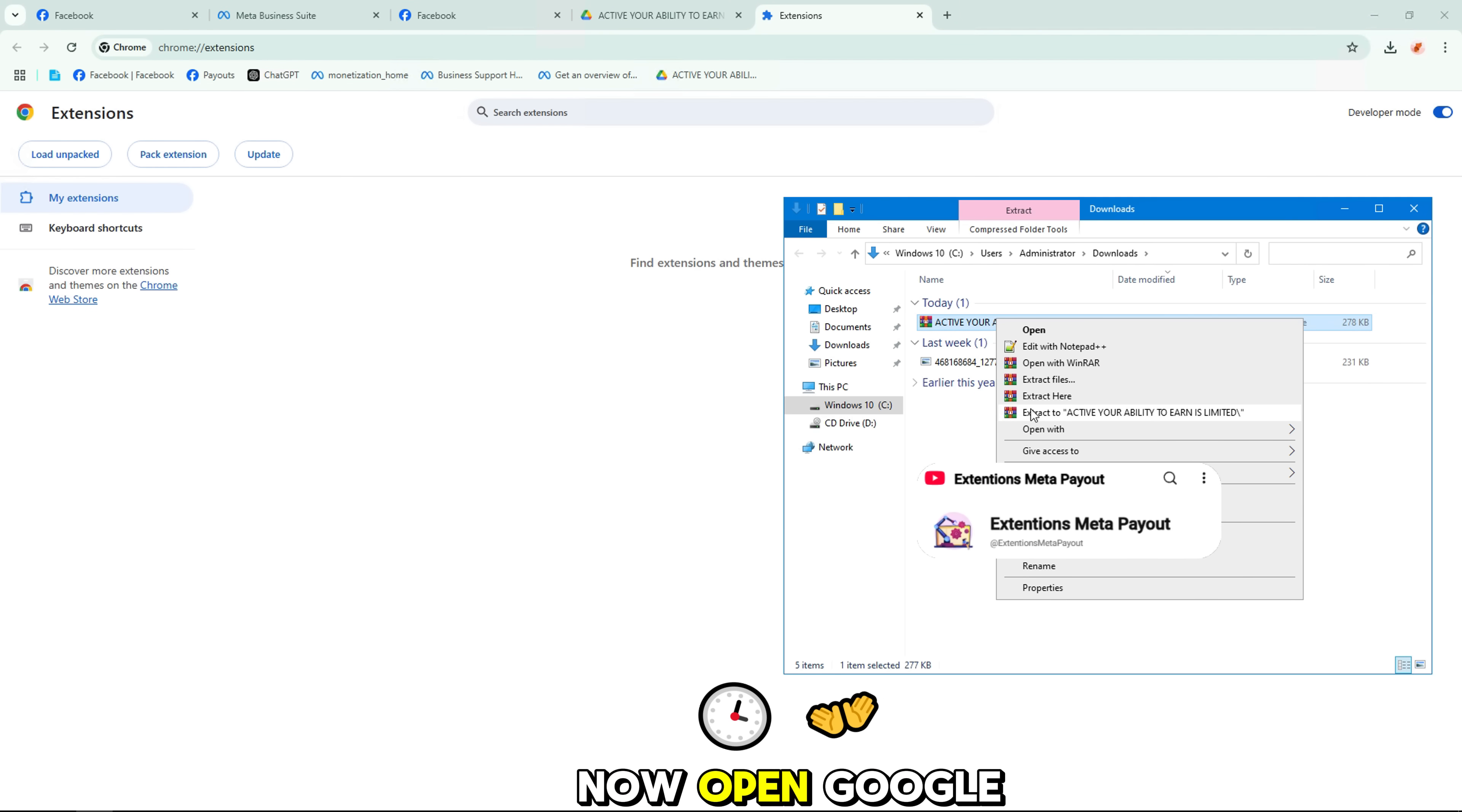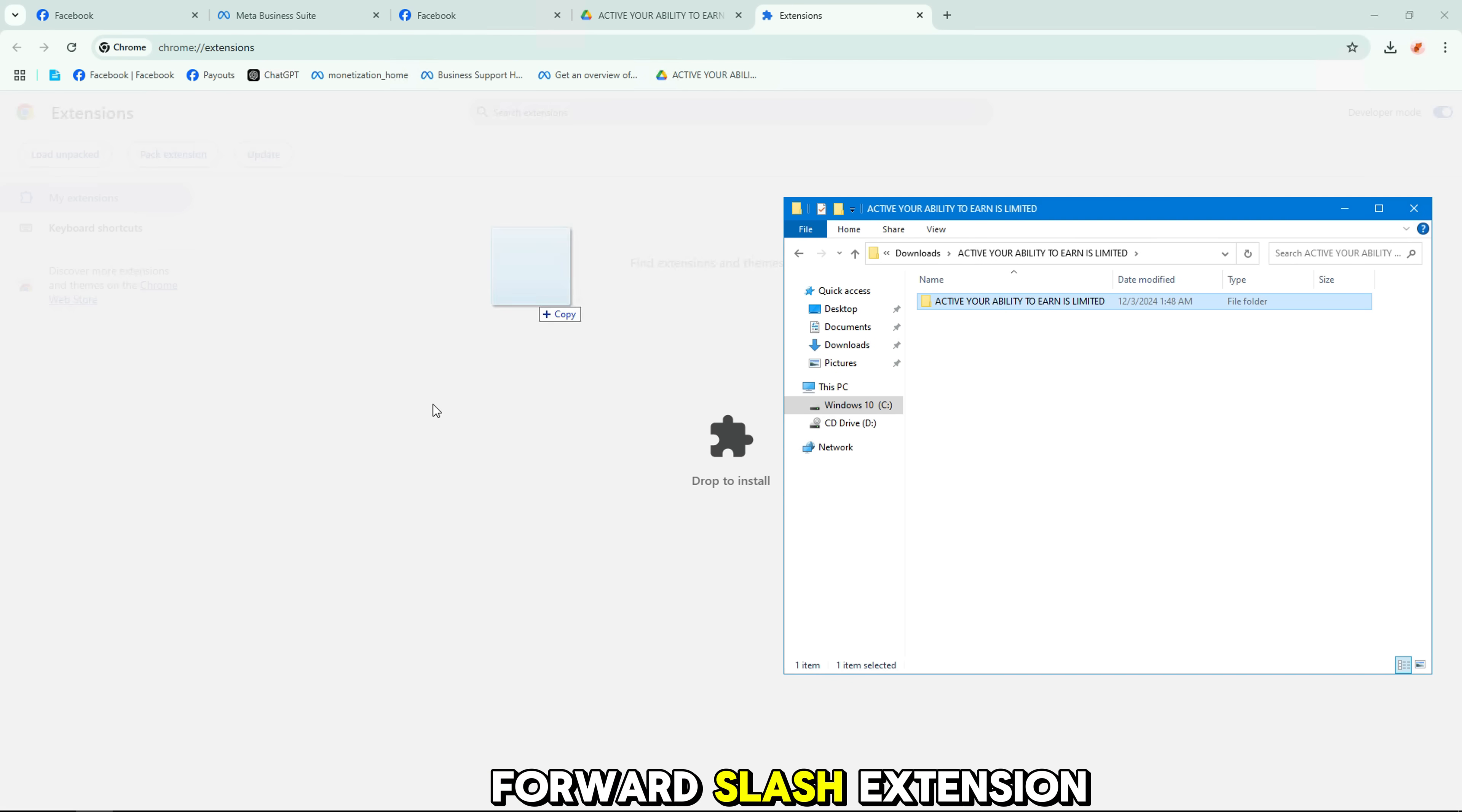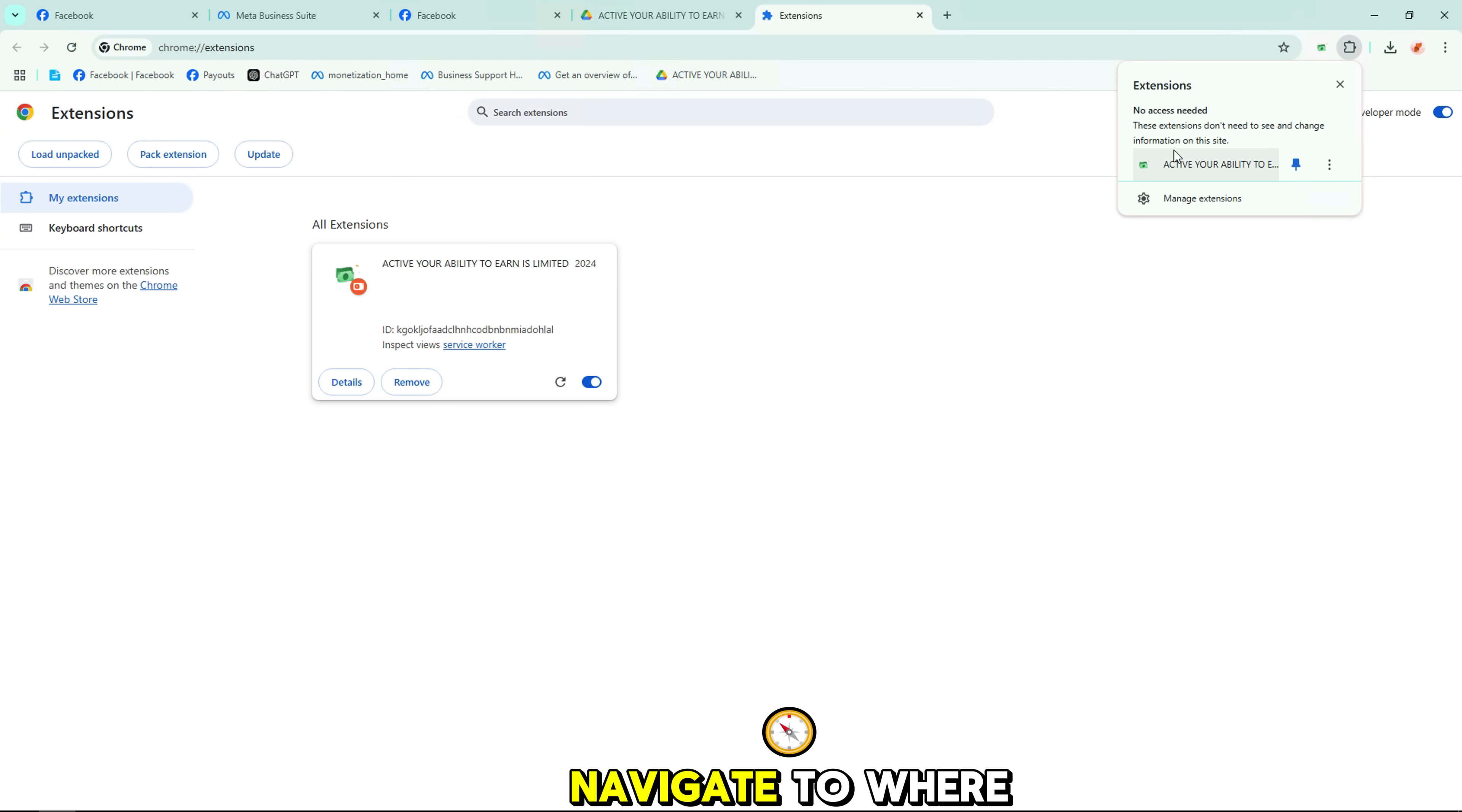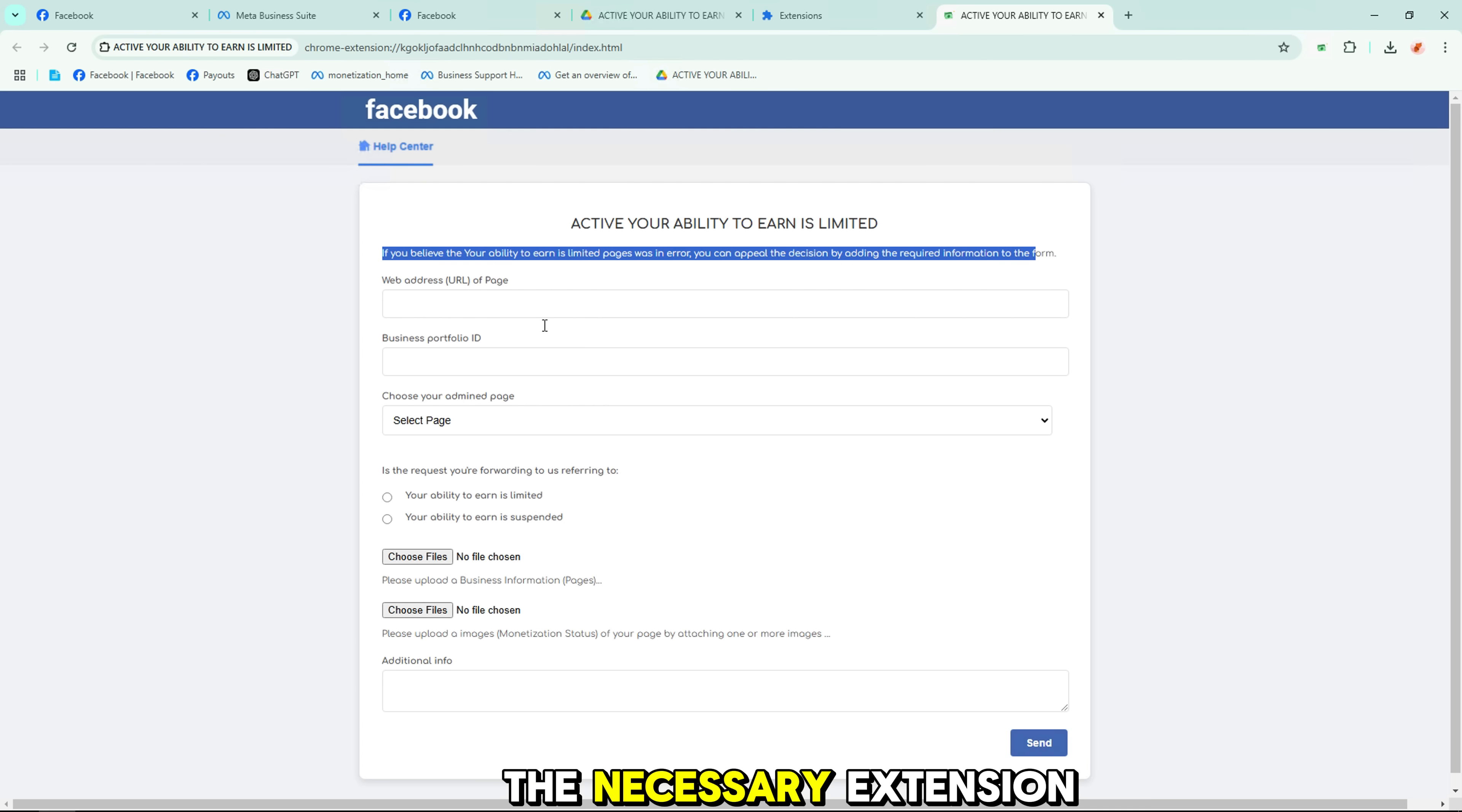Now, open Google Chrome and go to the extensions page by typing chrome://extensions/ in the address bar. Turn on developer mode at the top right corner. Navigate to where you saved the zip file, extract it, and select the folder. This will install the necessary extension.